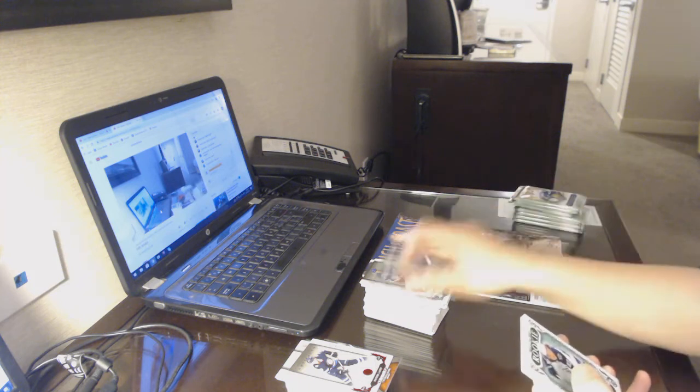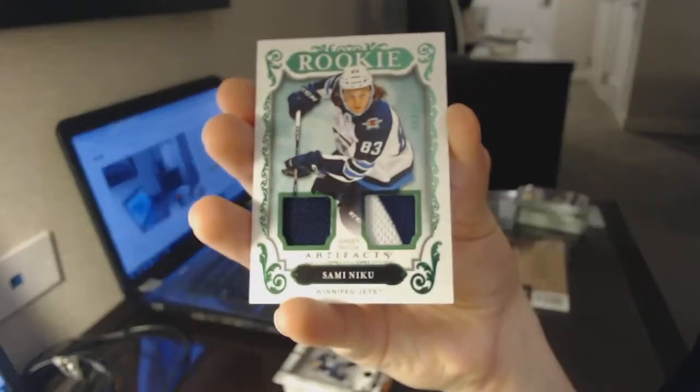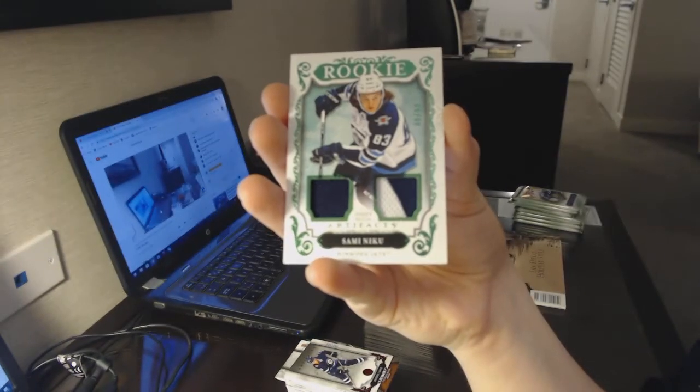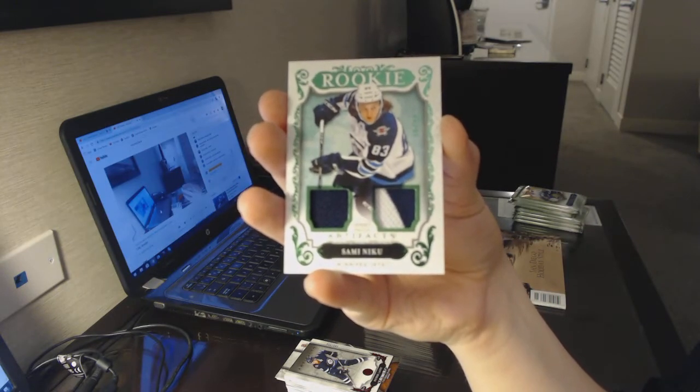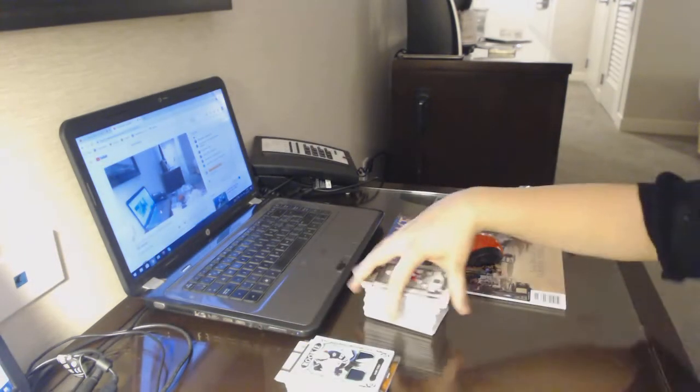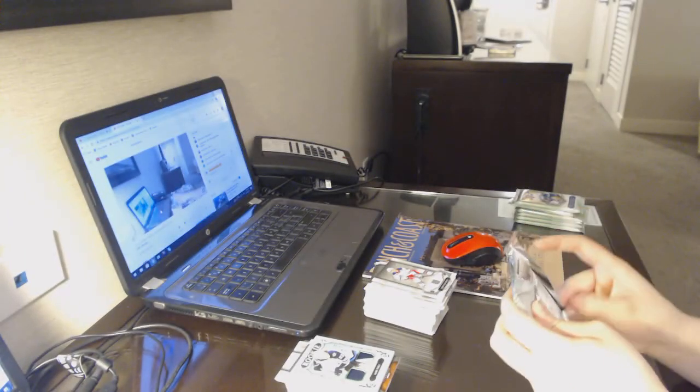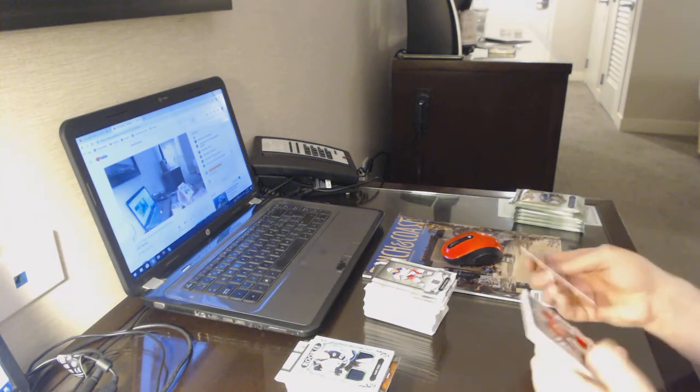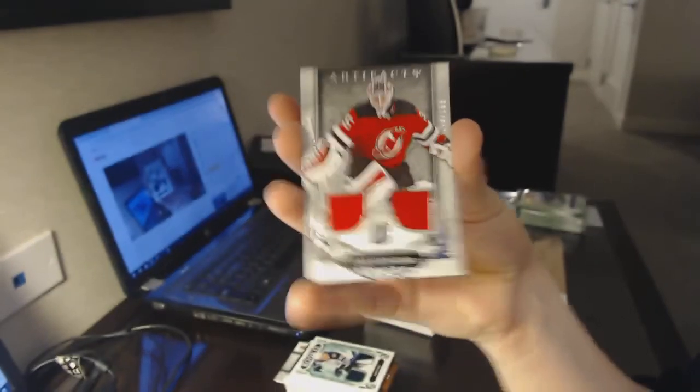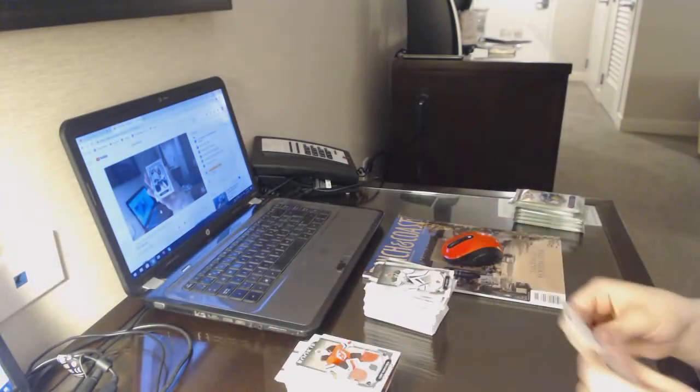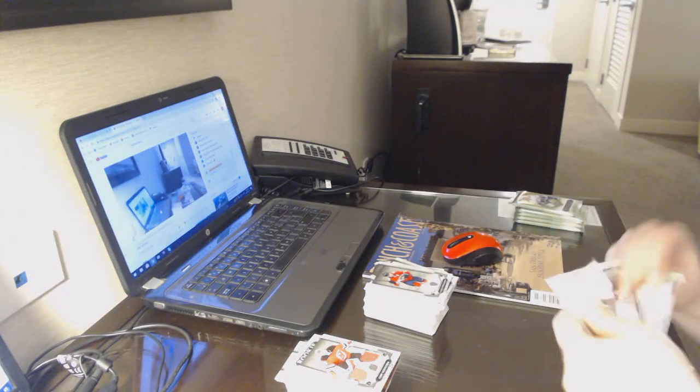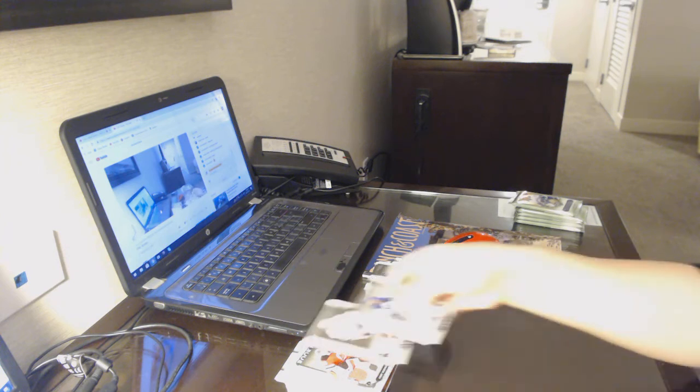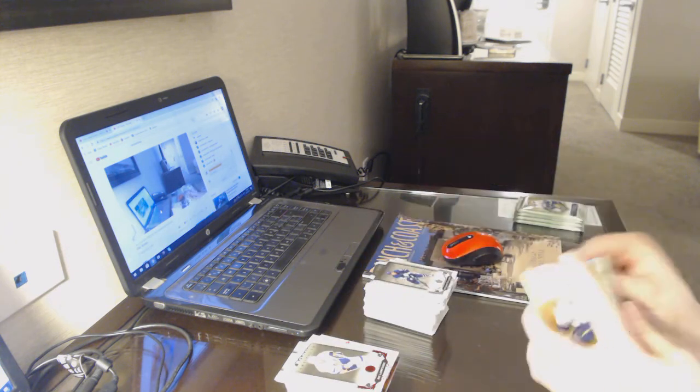We've got a Rookie Jersey Patch Emerald. Number 2, 99, for the Winnipeg Jets. Sammy Niku. You're in the bad books. There are no bad books. Everybody's in the good books. Dual jersey. Number to 165 for the New Jersey Devils. Corey Schneider. Number to 349 for the Islanders. There's Pat LaFontaine.